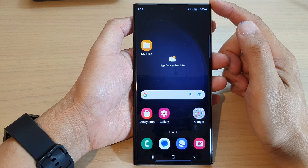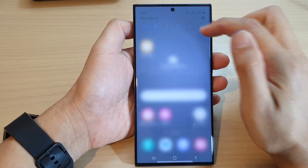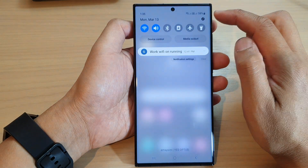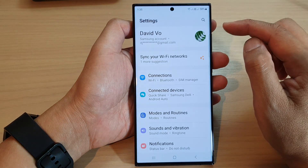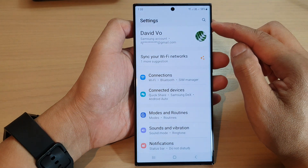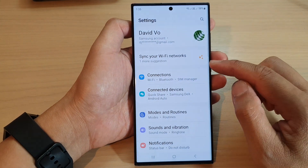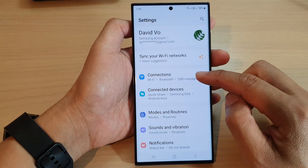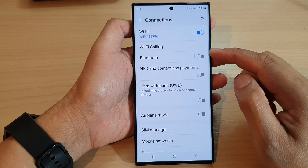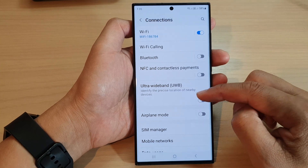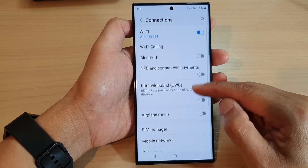From the home screen, swipe down at the top and tap on the Settings icon. In the Settings page, go down and tap on Connections, then in here go down and tap on More Connection Settings.